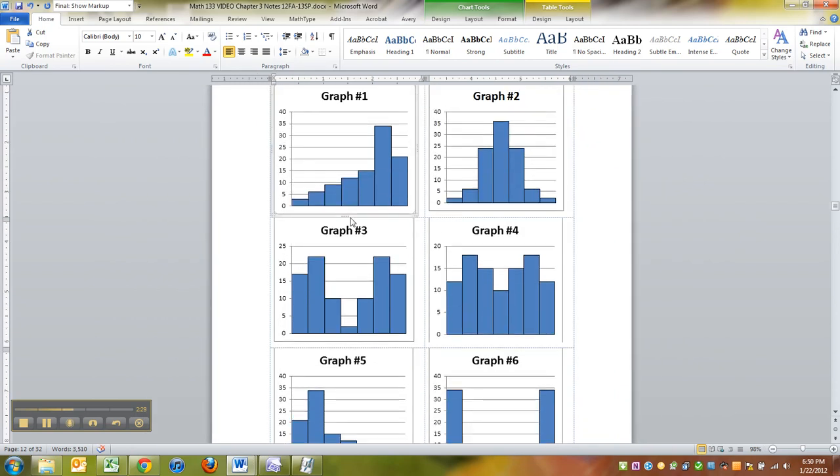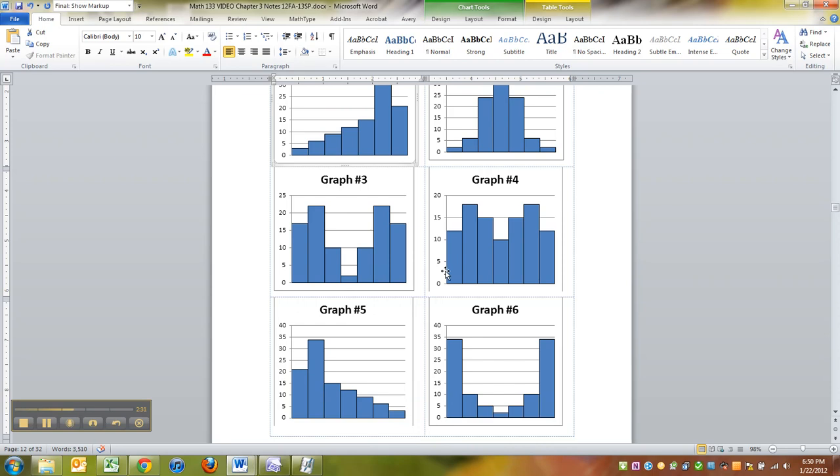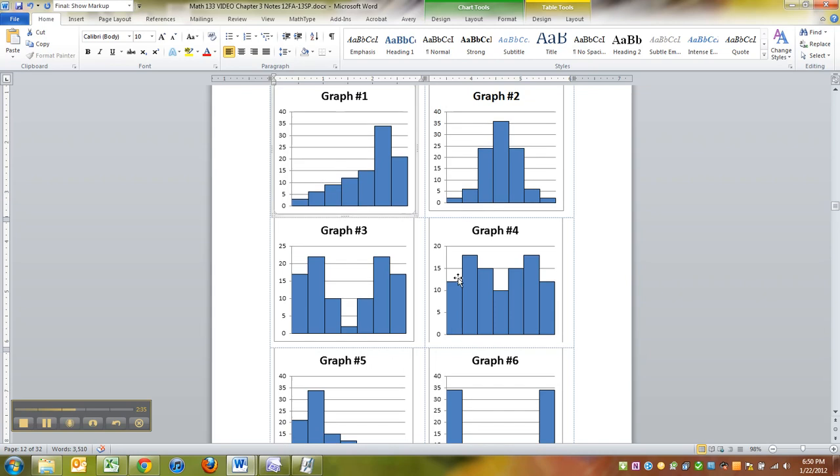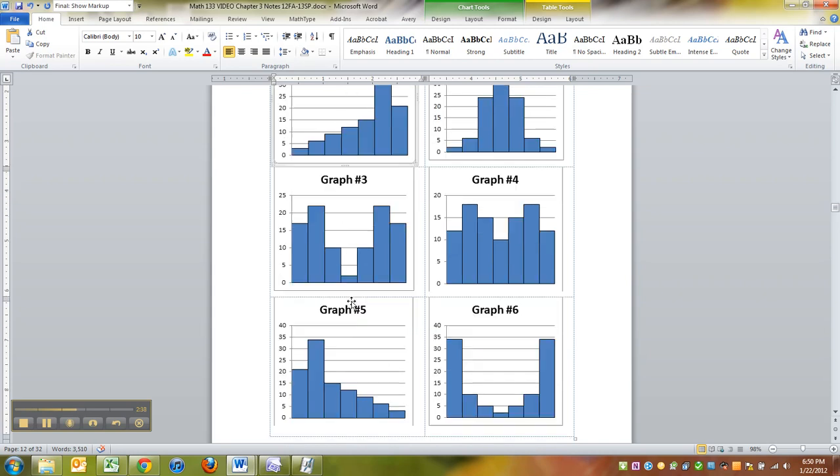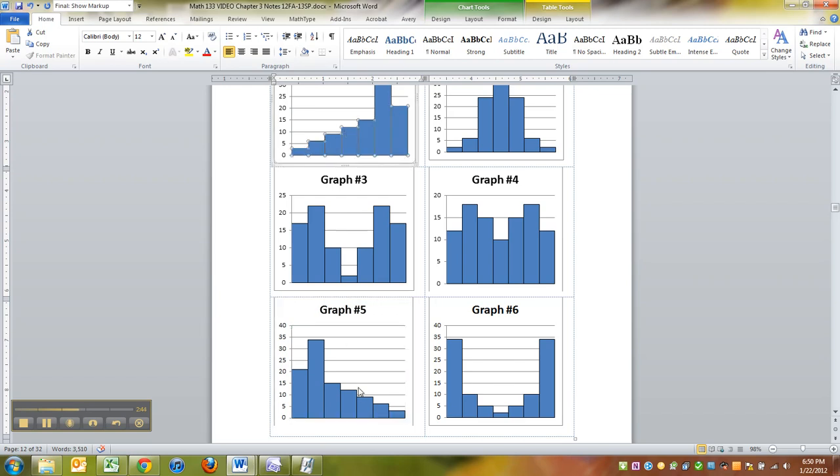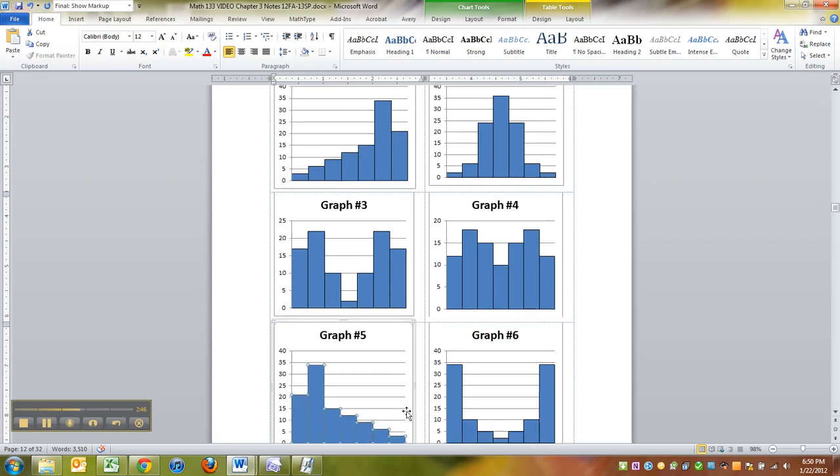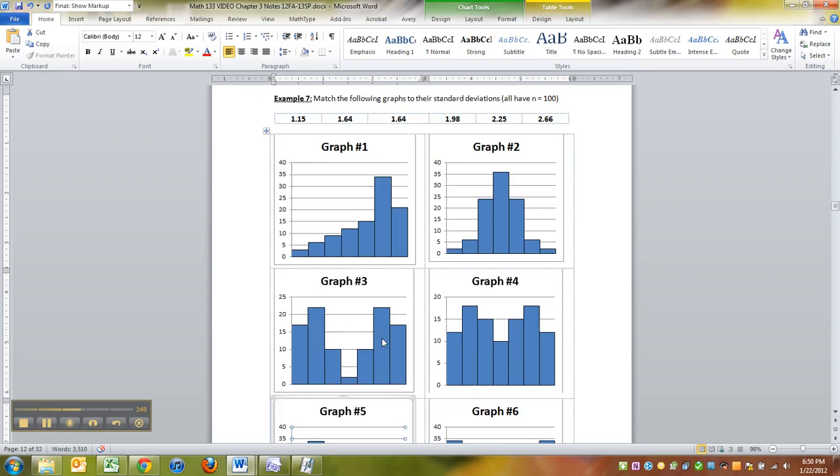Now if you look at them, a lot of them look like they're symmetric. Number two, three, four, and six are all symmetric. One and five are skewed, but one and five are like the same picture as each other. It's just that one is facing left and one is facing right. One is skewed left, five is skewed right.